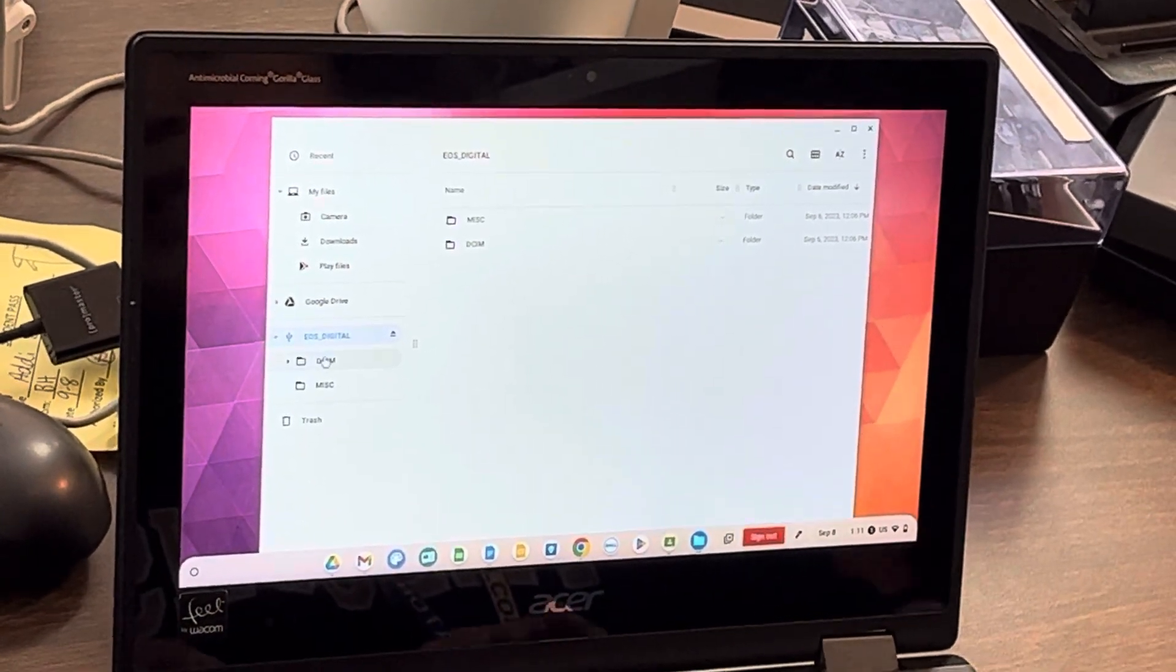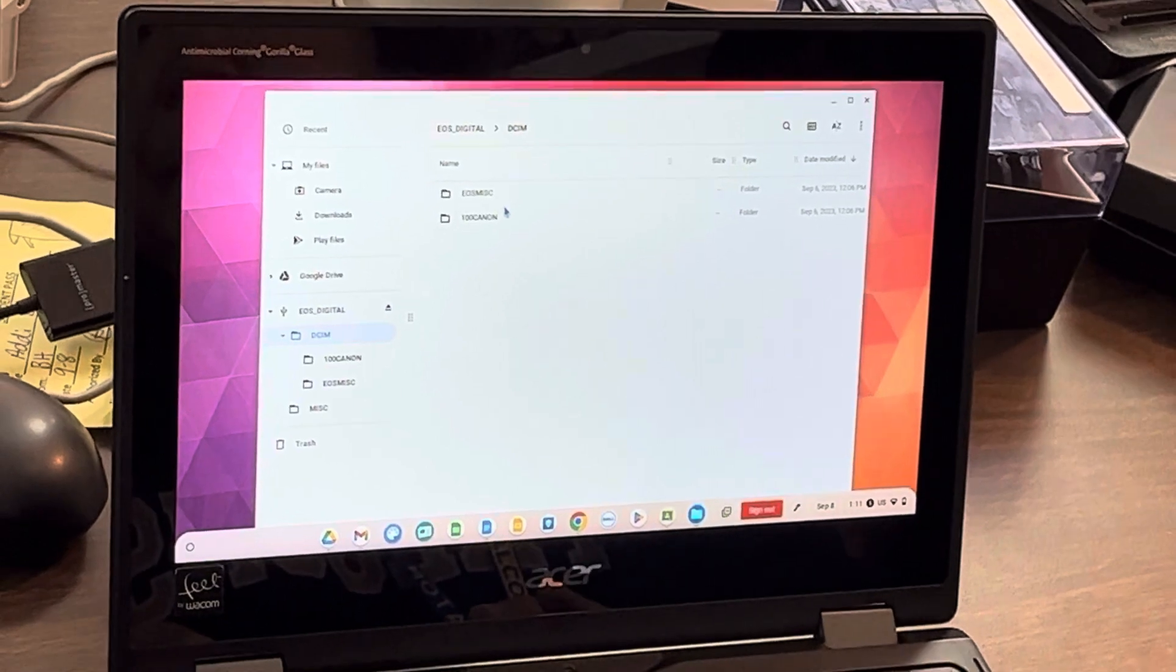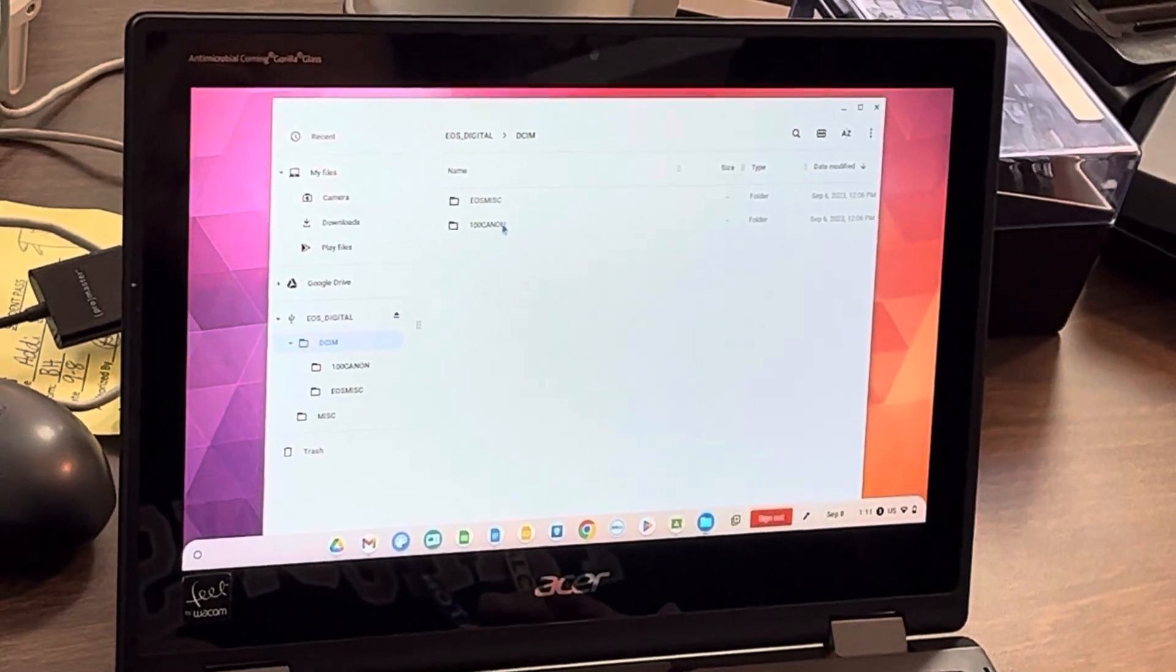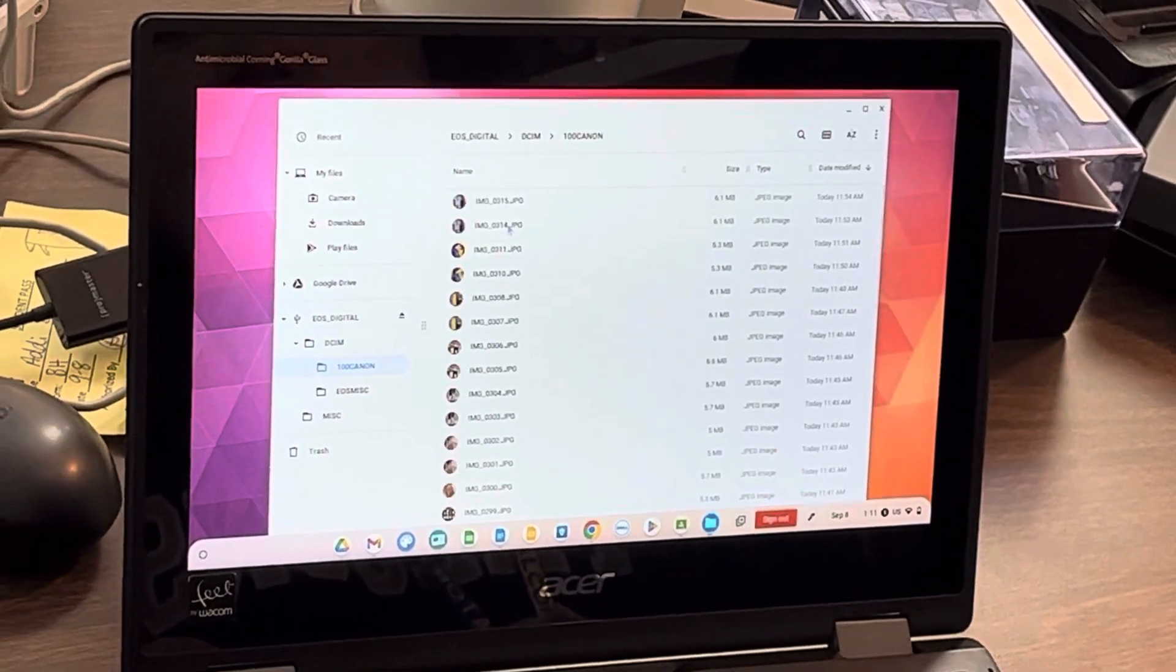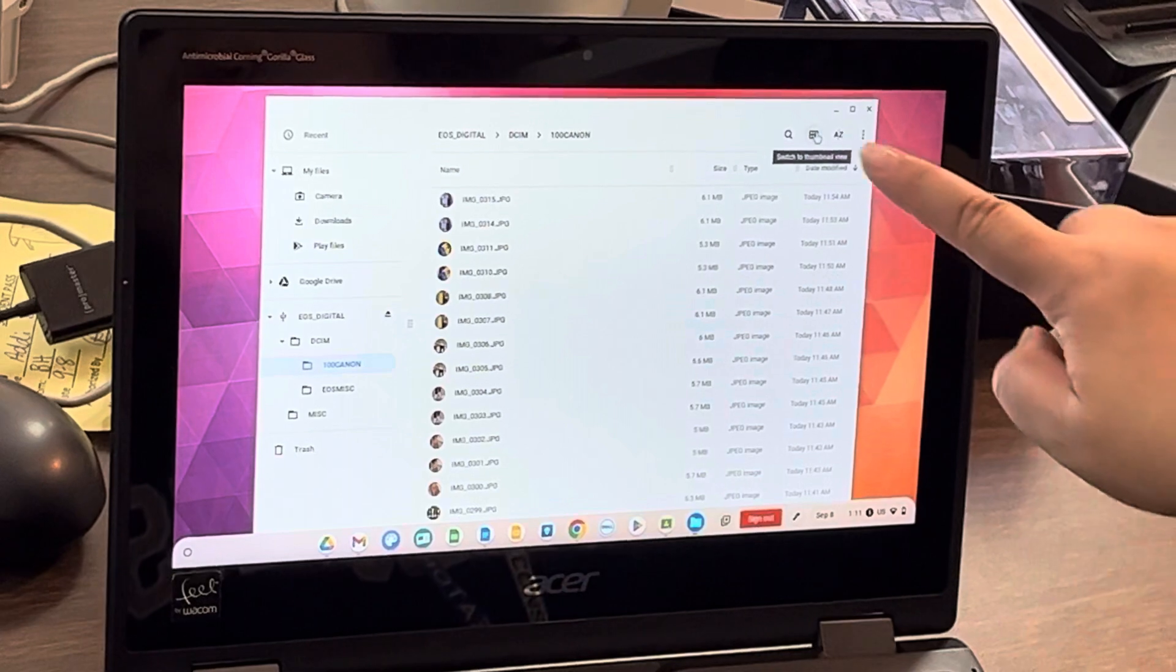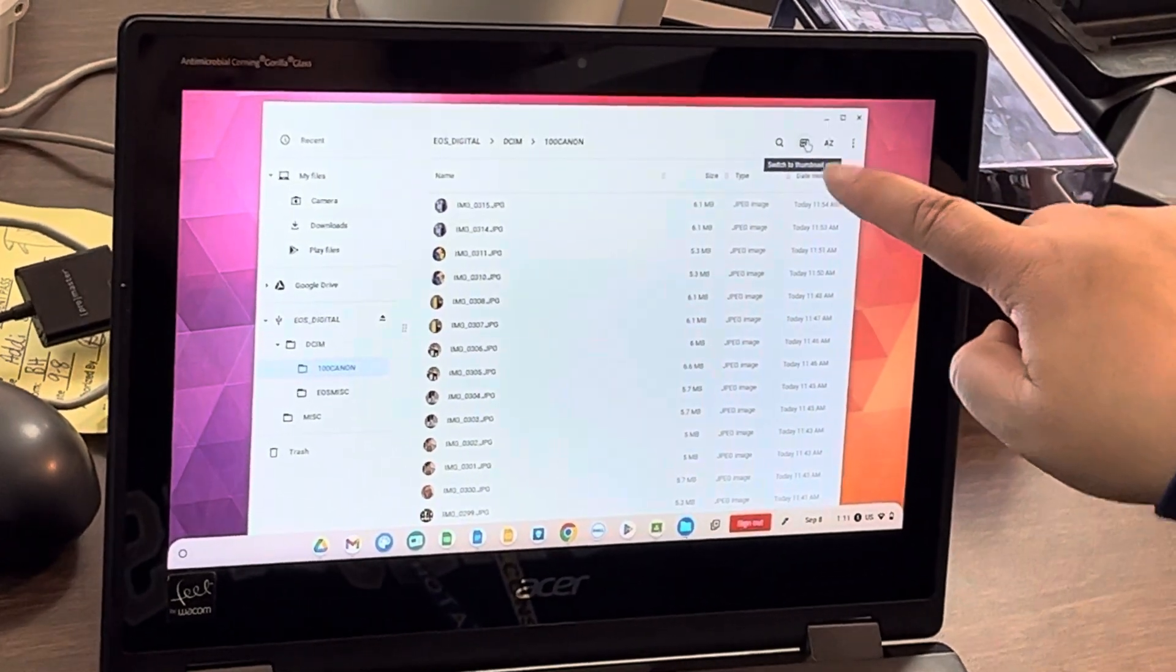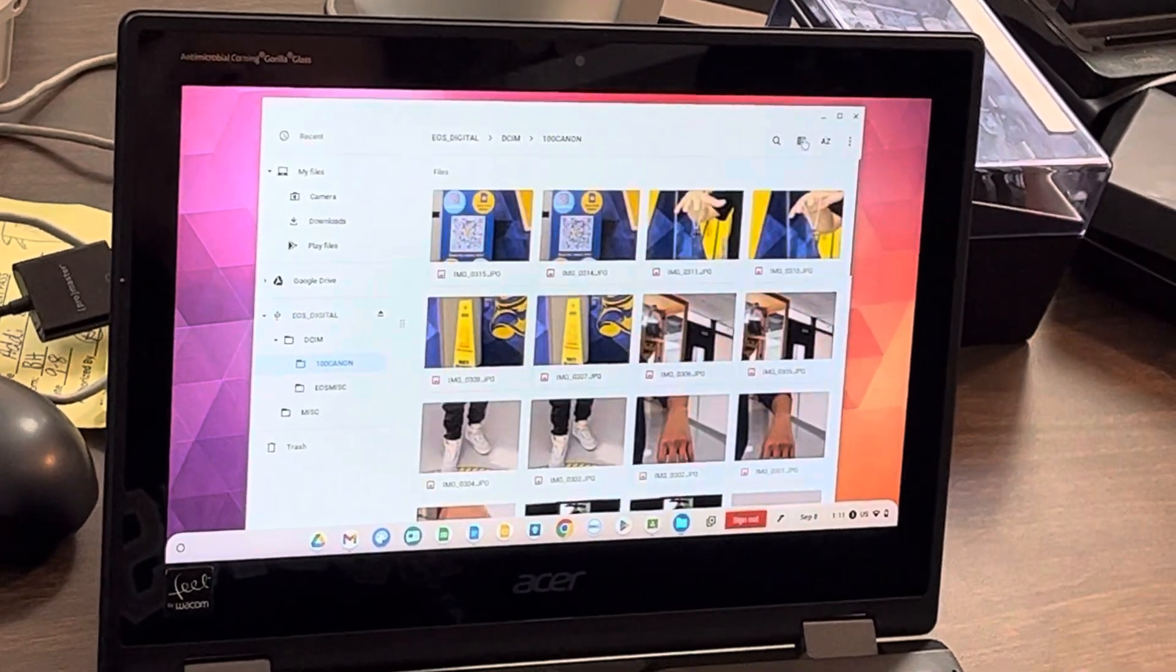We'll go to DCIM folder, 100 canon, and then it's hard to see it this way in list view, so I'm going to click this thumbnail view that looks like a grid.